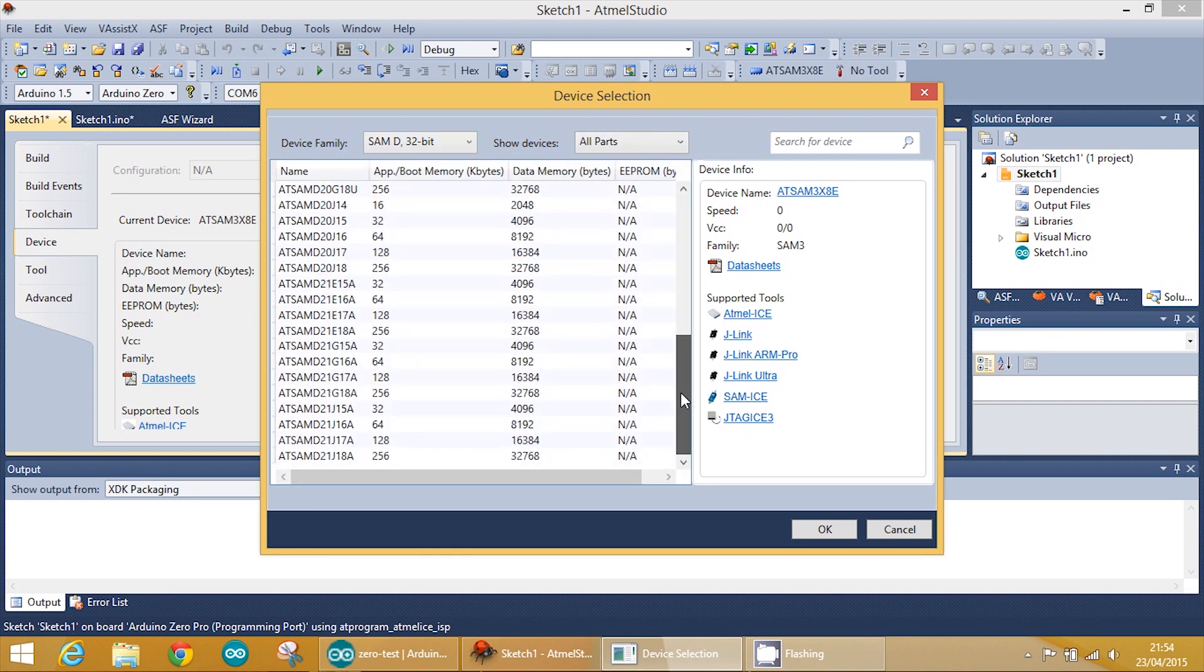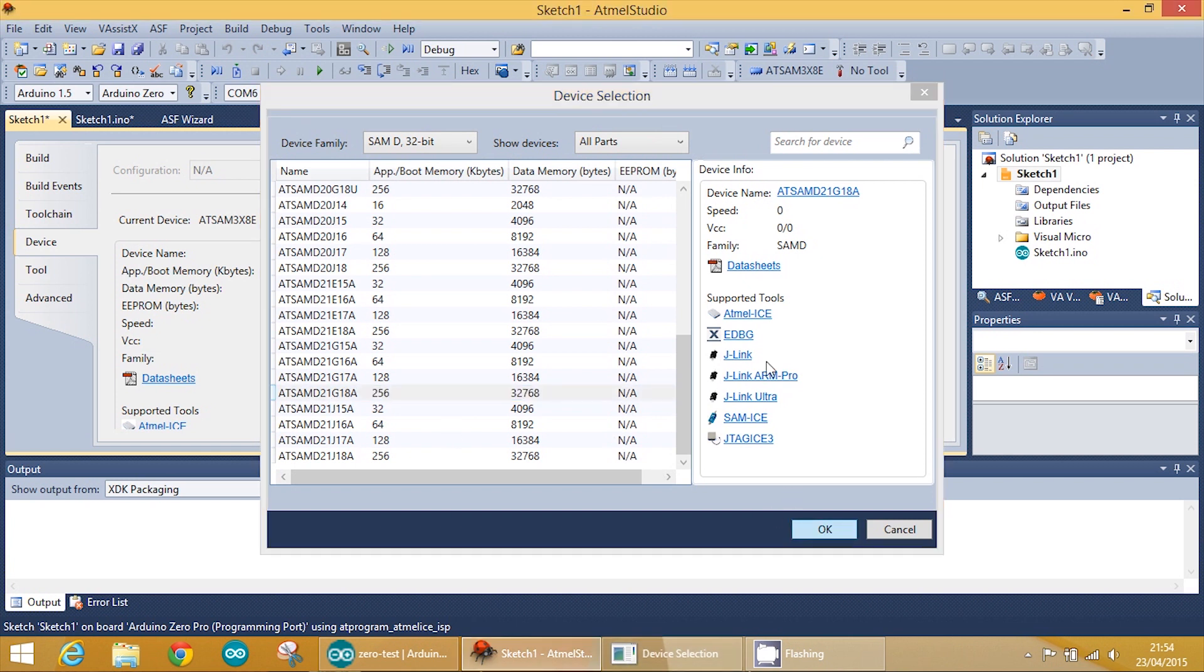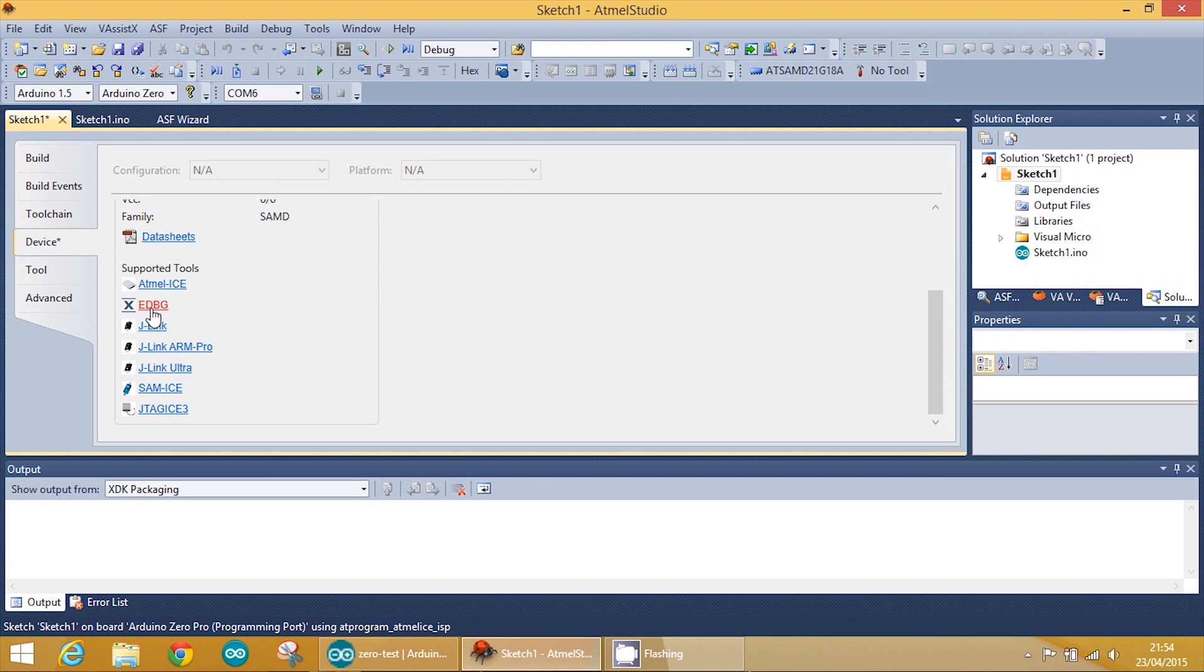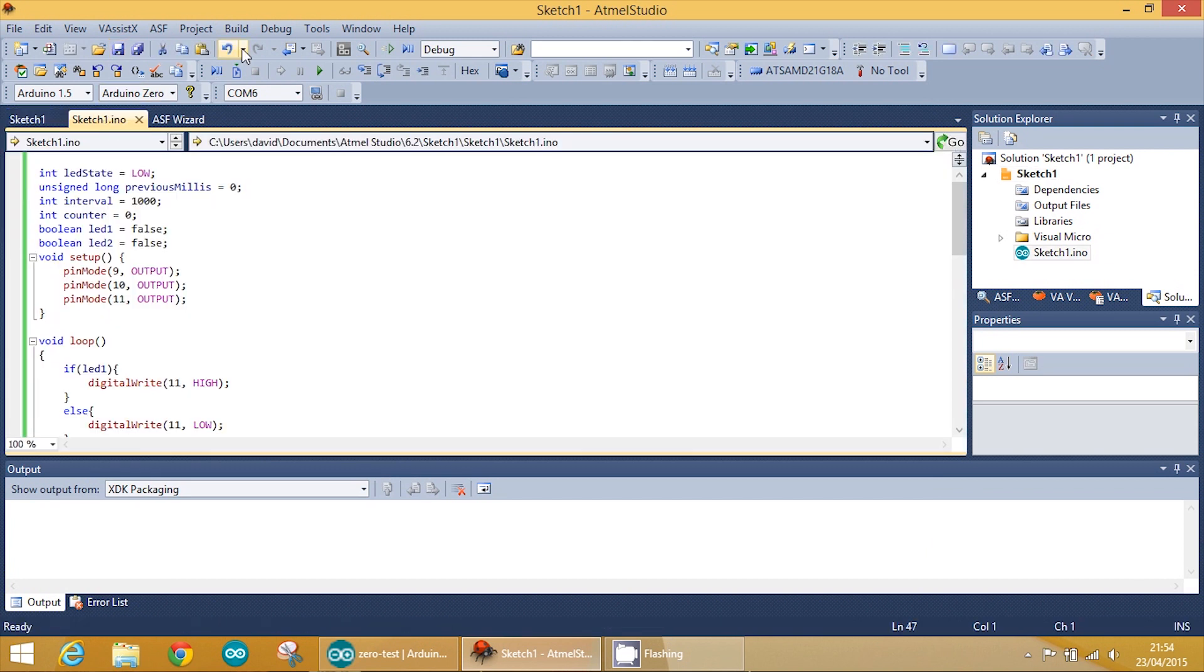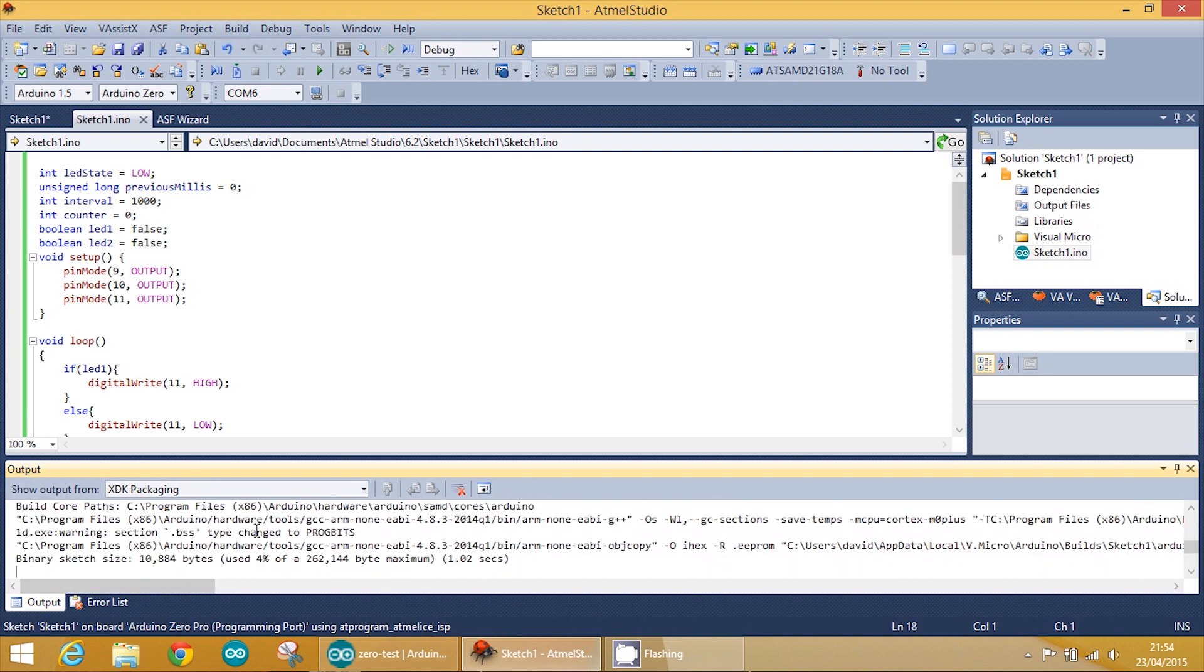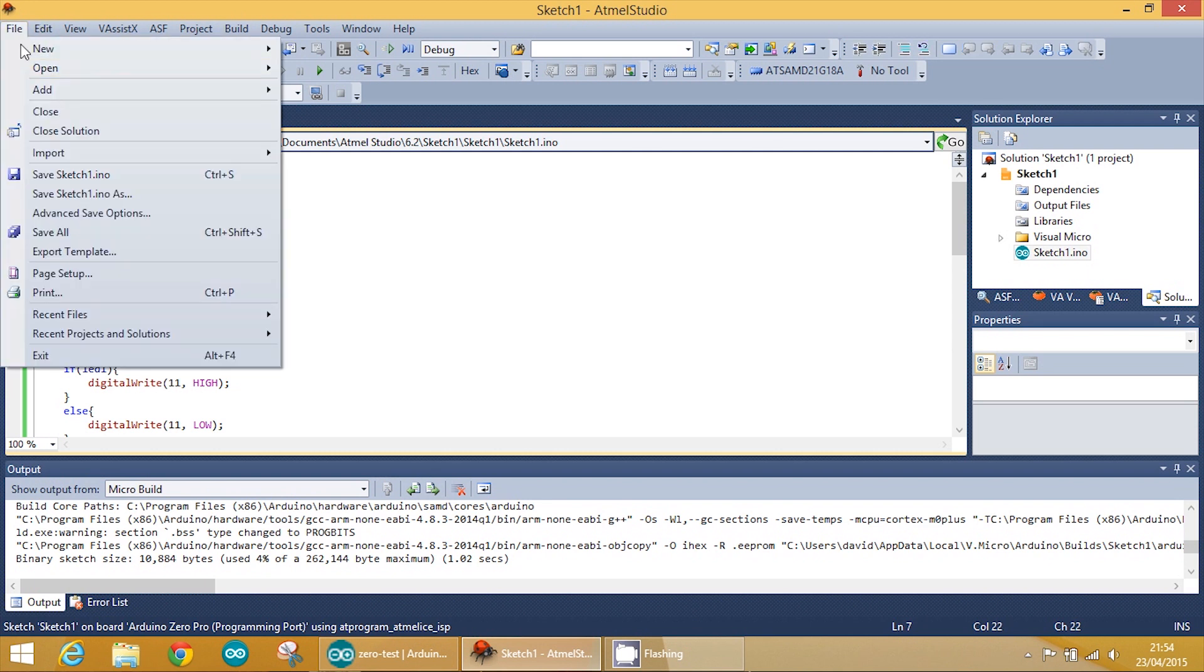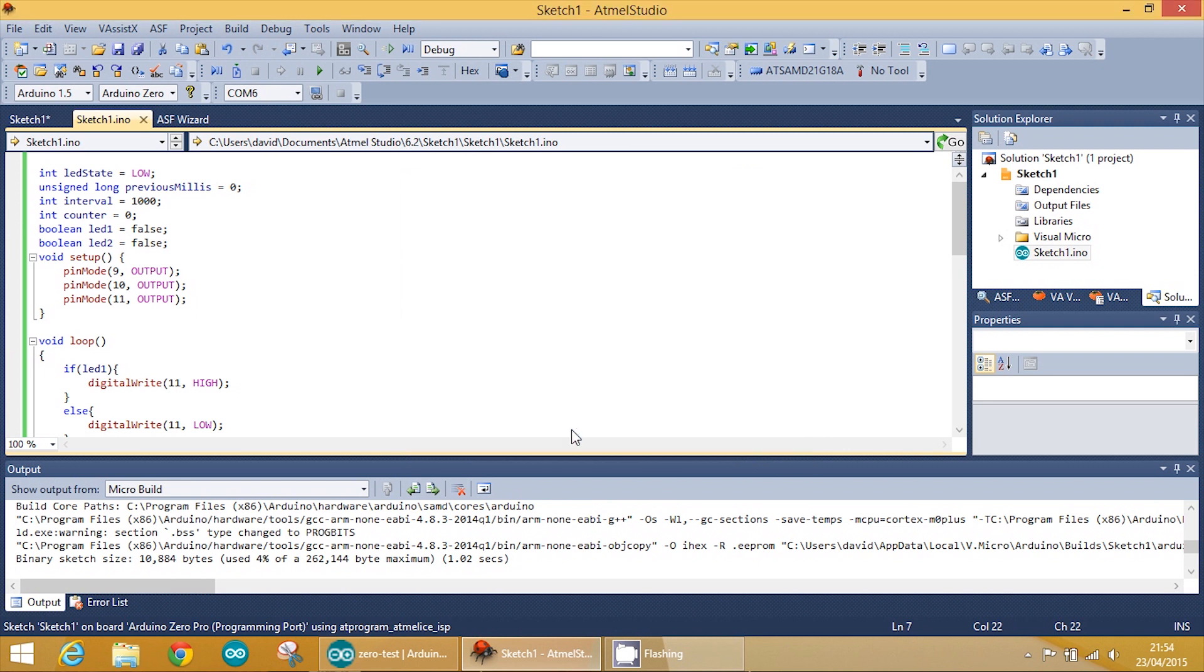So we'll select SAM-D, all parts, scroll to near the bottom, and there it is. We'll click OK. You can see there the supported tools include the EDBG, the embedded debugger. We'll just click save, go back to our sketch, and then we want to build solution. You'll see down here it's going to start building. And there we go, it's finished and binary sketch size is 10 kilobytes. So once we've done that, we can close the solution and we'll click save on this, click yes.